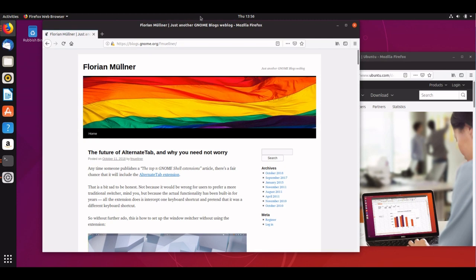I was talking to Alan Day of the GNOME design team the other day about alt tab, and he pointed me to this blog post by Florian which talks about the alternate tab extension and how some of the functionality it provides already exists in GNOME Shell and has done for some time.